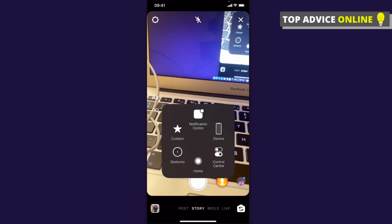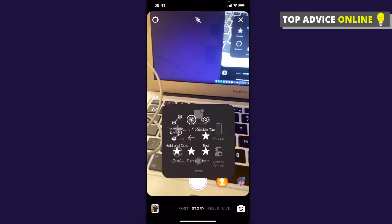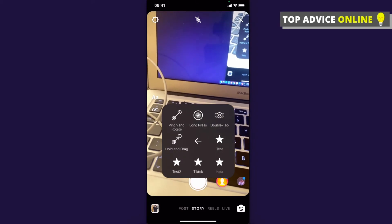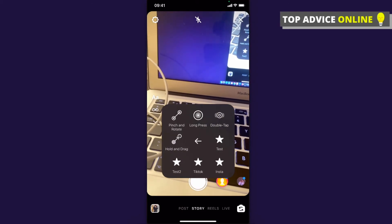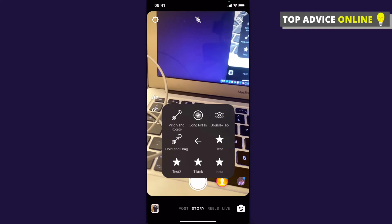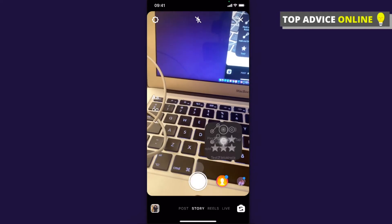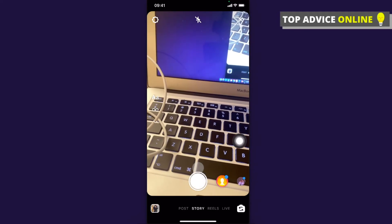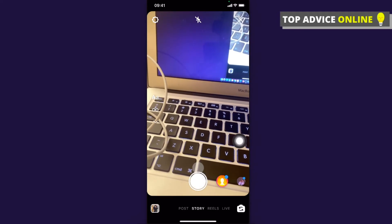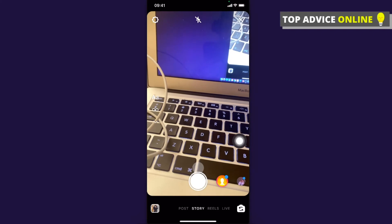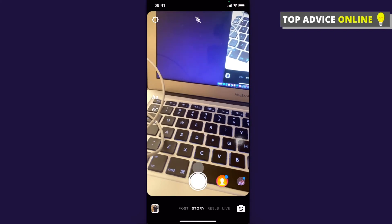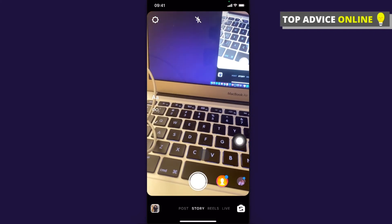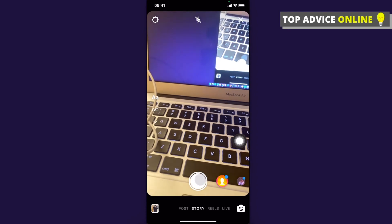For me, it's 'insta'. Above the recording button, another circle appears that you need to drag onto the recording button.